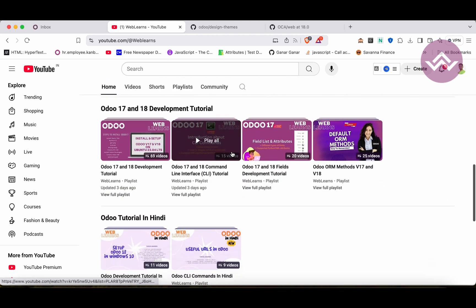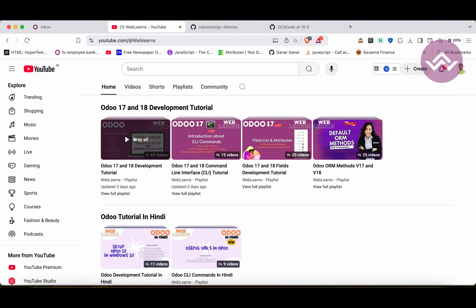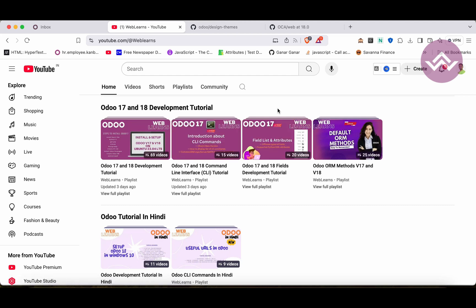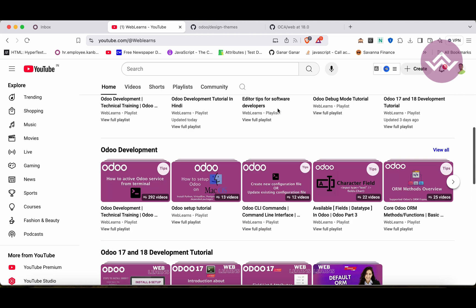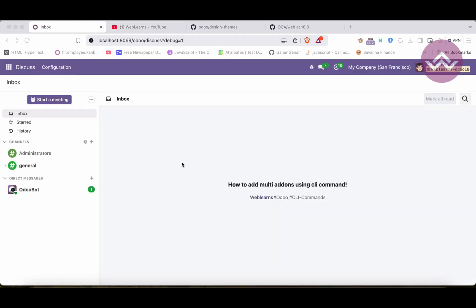If you want to learn more about Odoo, you can visit the Weblens channel. Under the home screen you can see Odoo 17 and 18 development tutorials. Right now we are working on this playlist. If you are a beginner and want to learn from the beginning, you can visit the main playlist, and subtopic-wise playlists are also available. If you haven't subscribed, please subscribe — it will help me a lot and you will get the latest notifications about upcoming sessions.